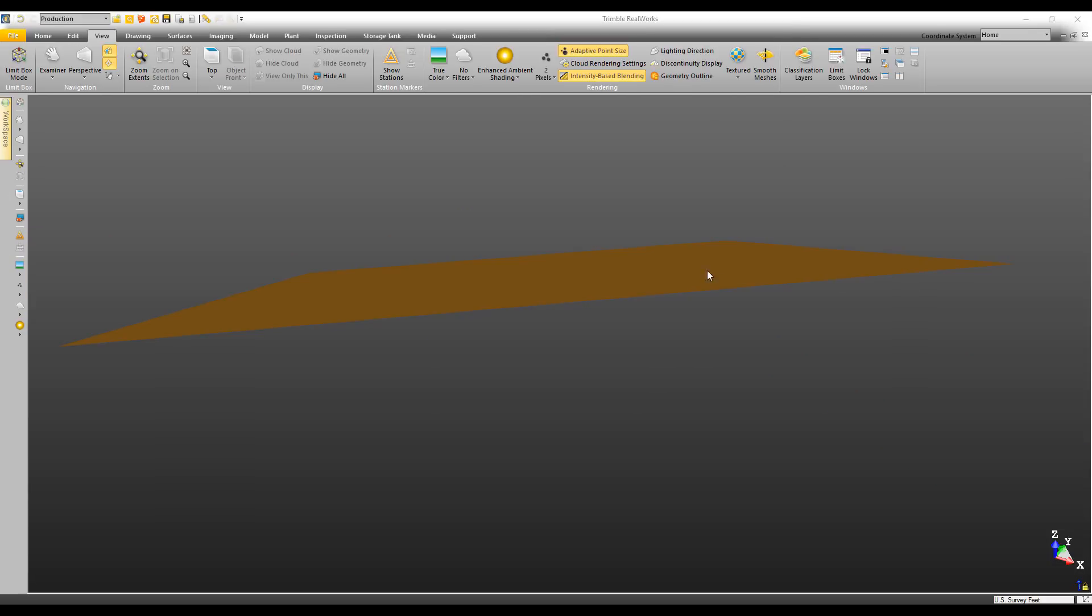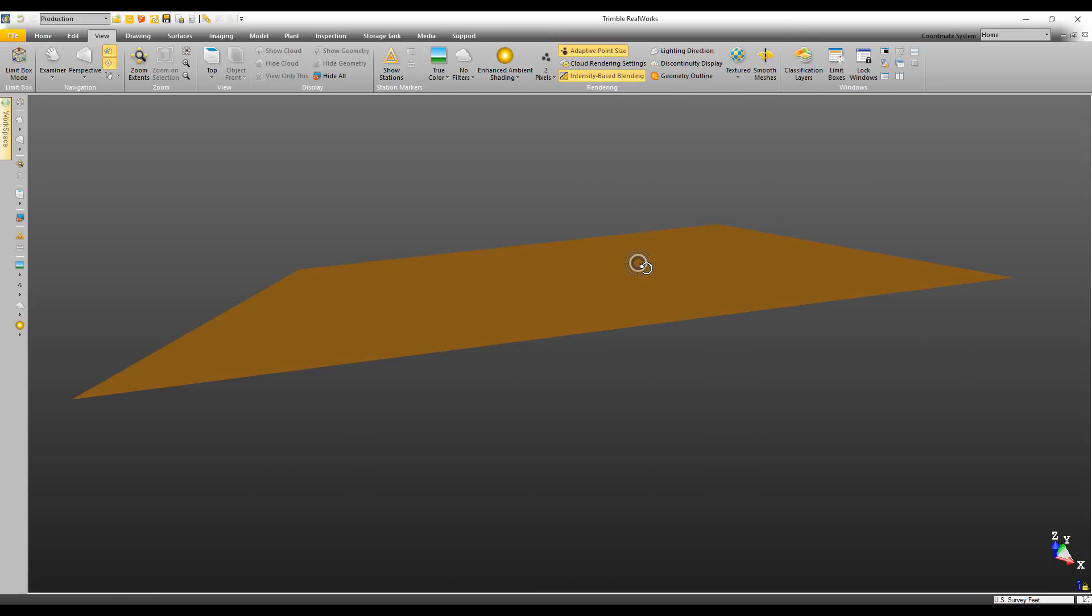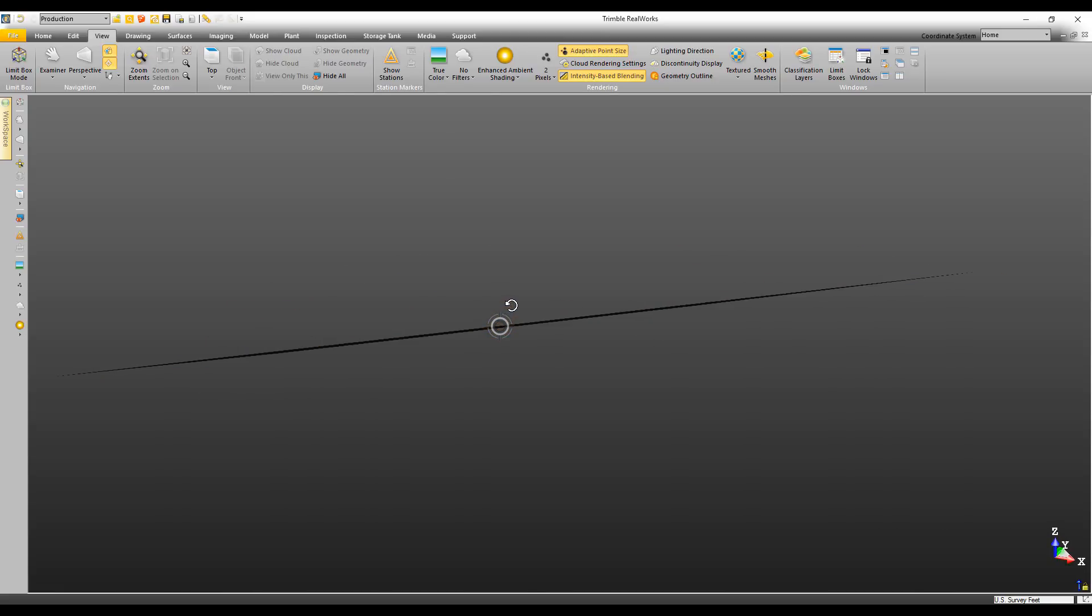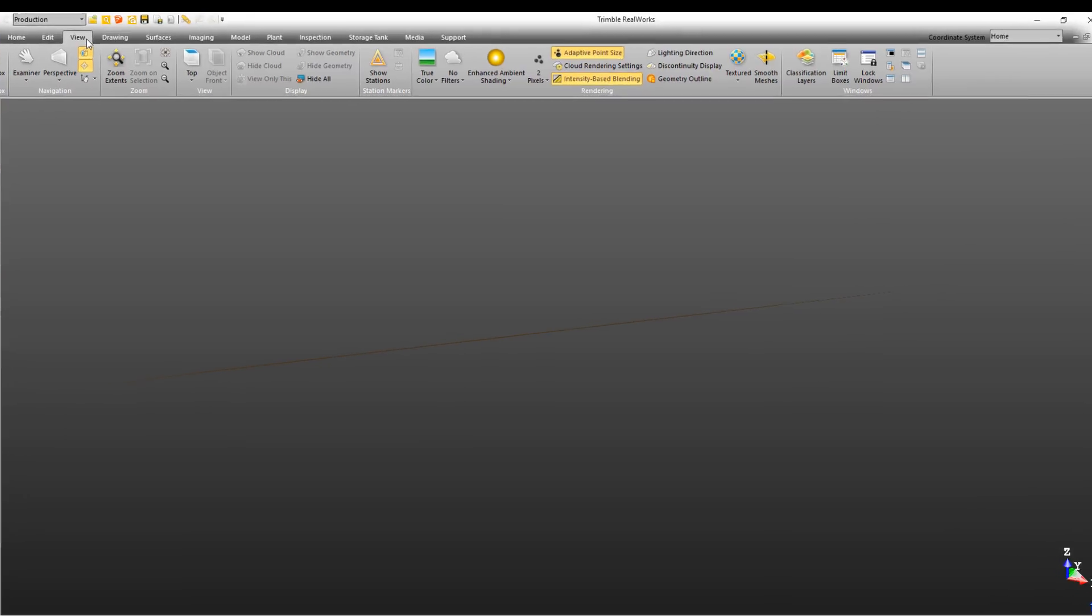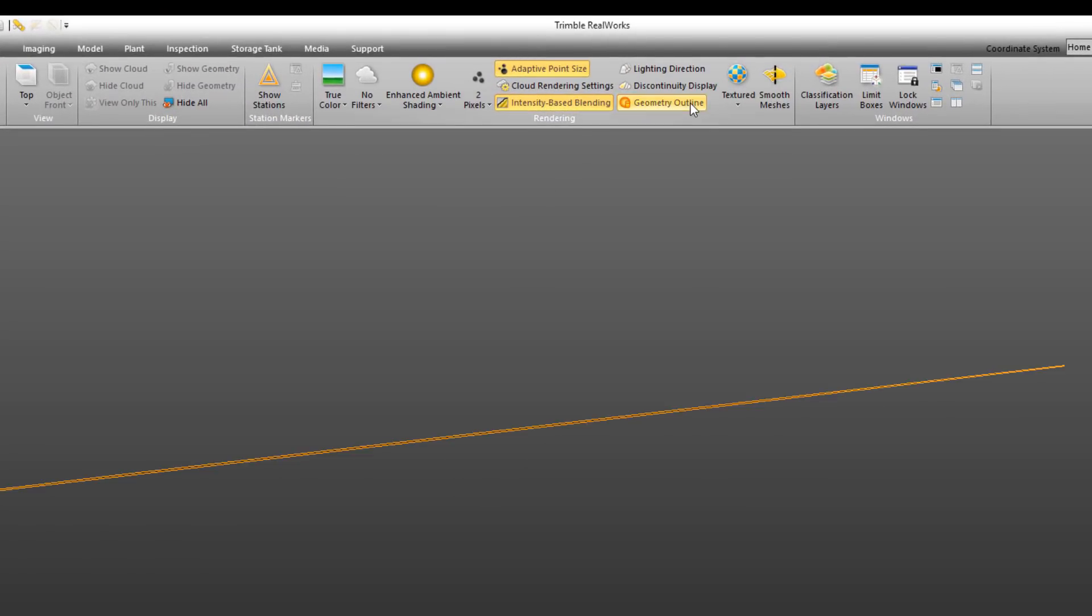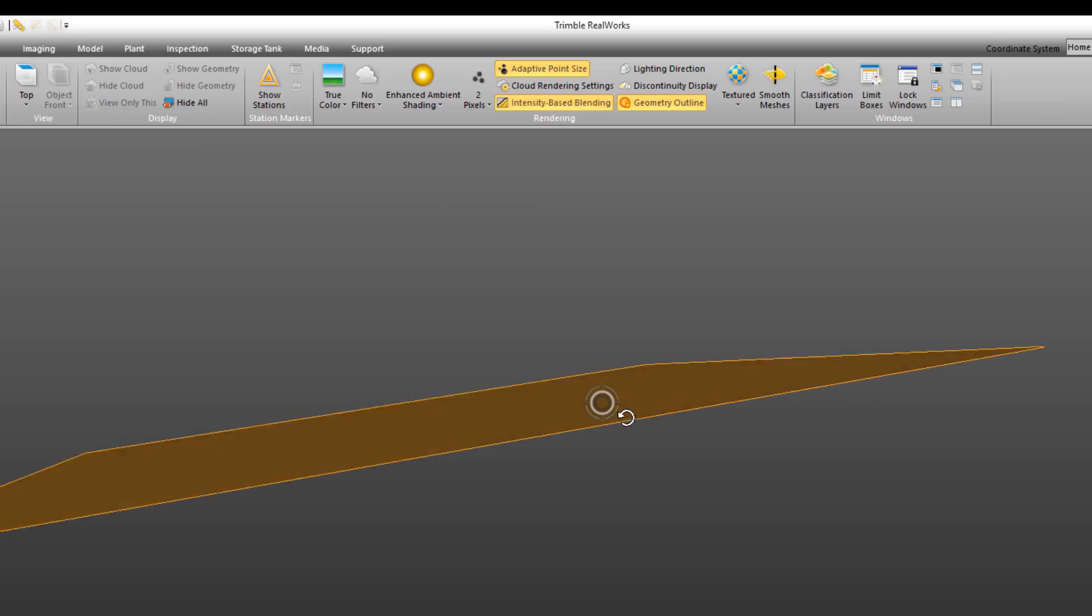And speaking of planes, sometimes when you're working with them, you can get the view oriented where they virtually disappear. So we've gone up here and on the View tab, we've added a new option to view geometry with an outline. You can see here, it makes it much easier to see.